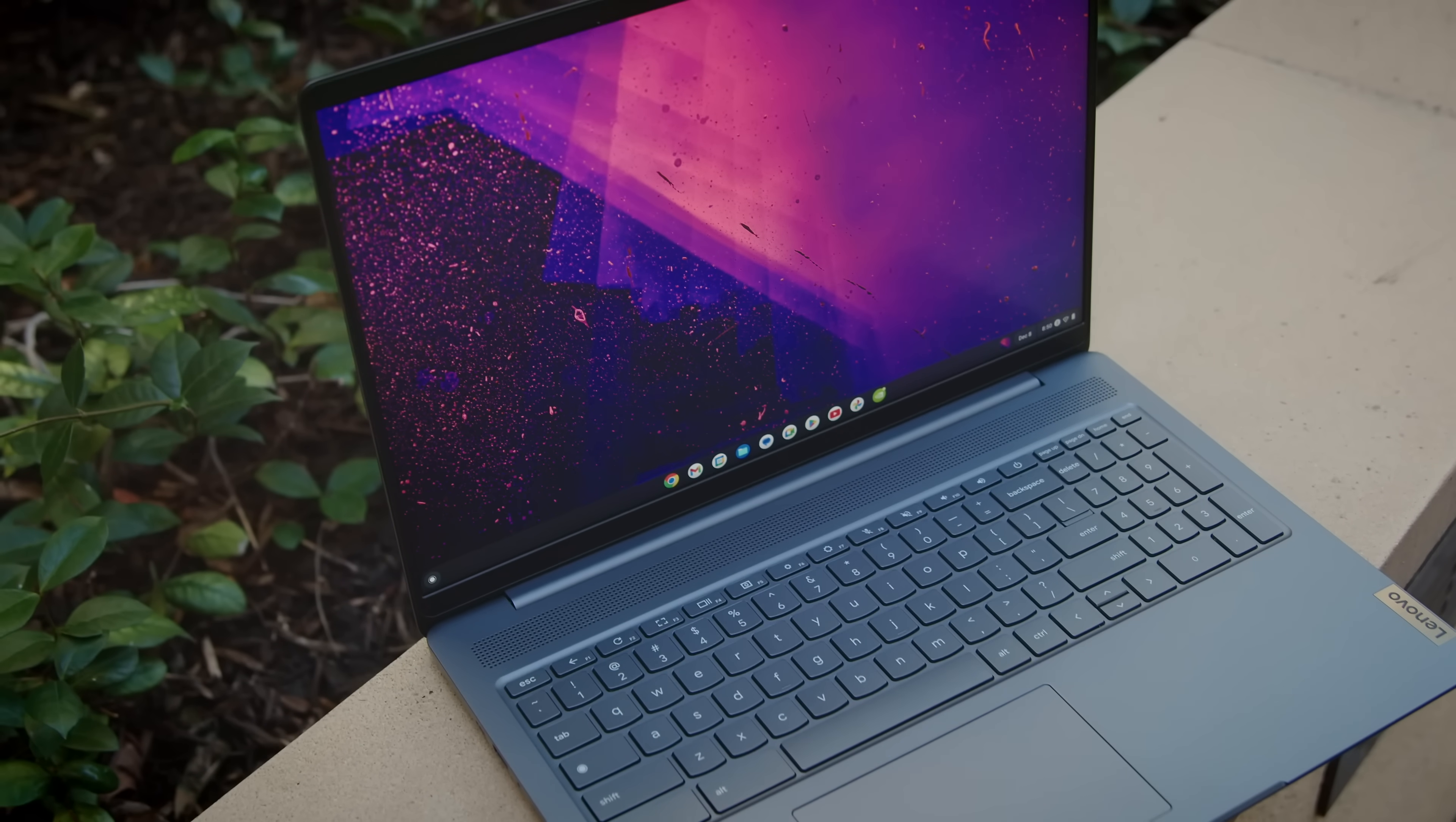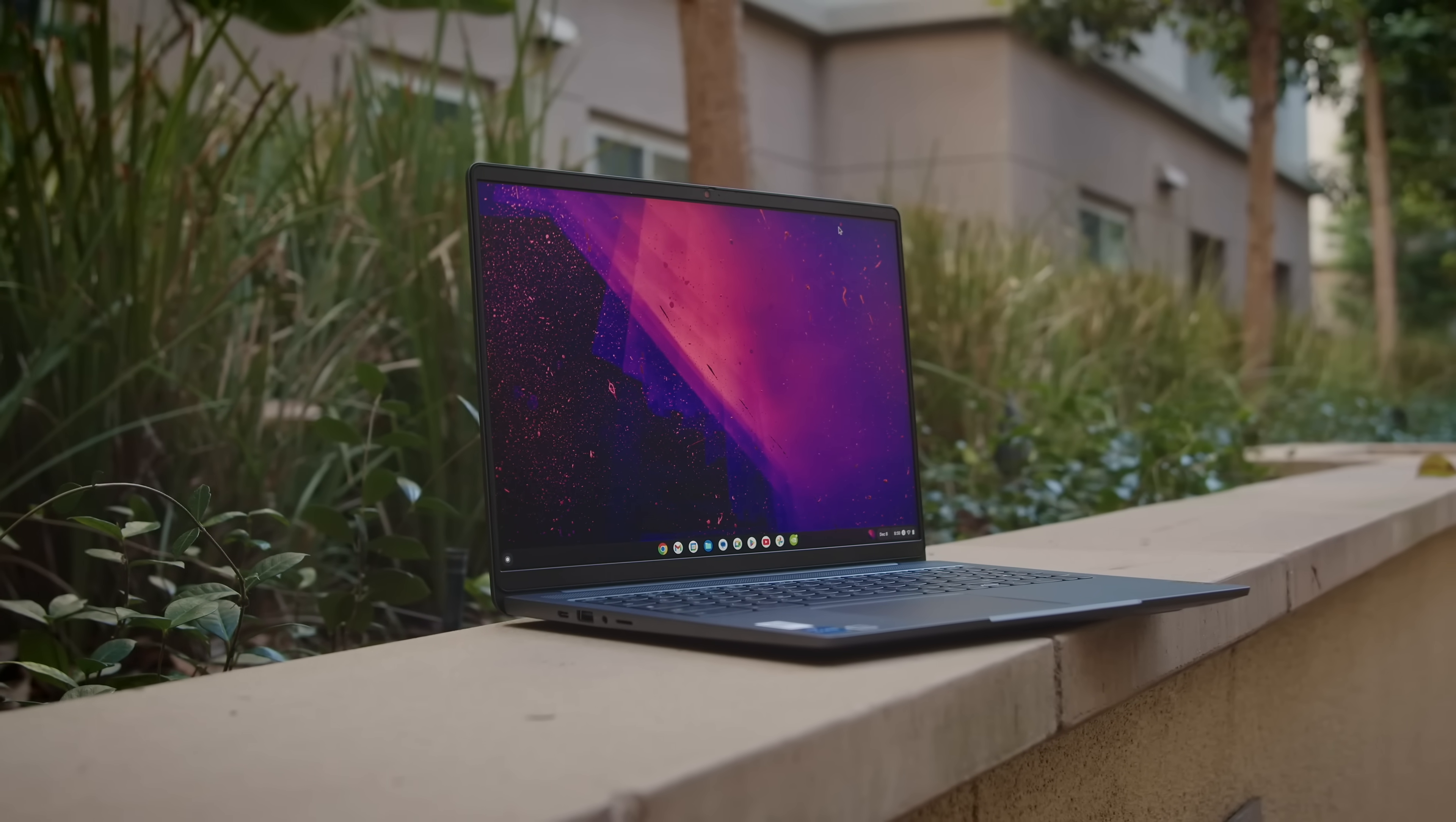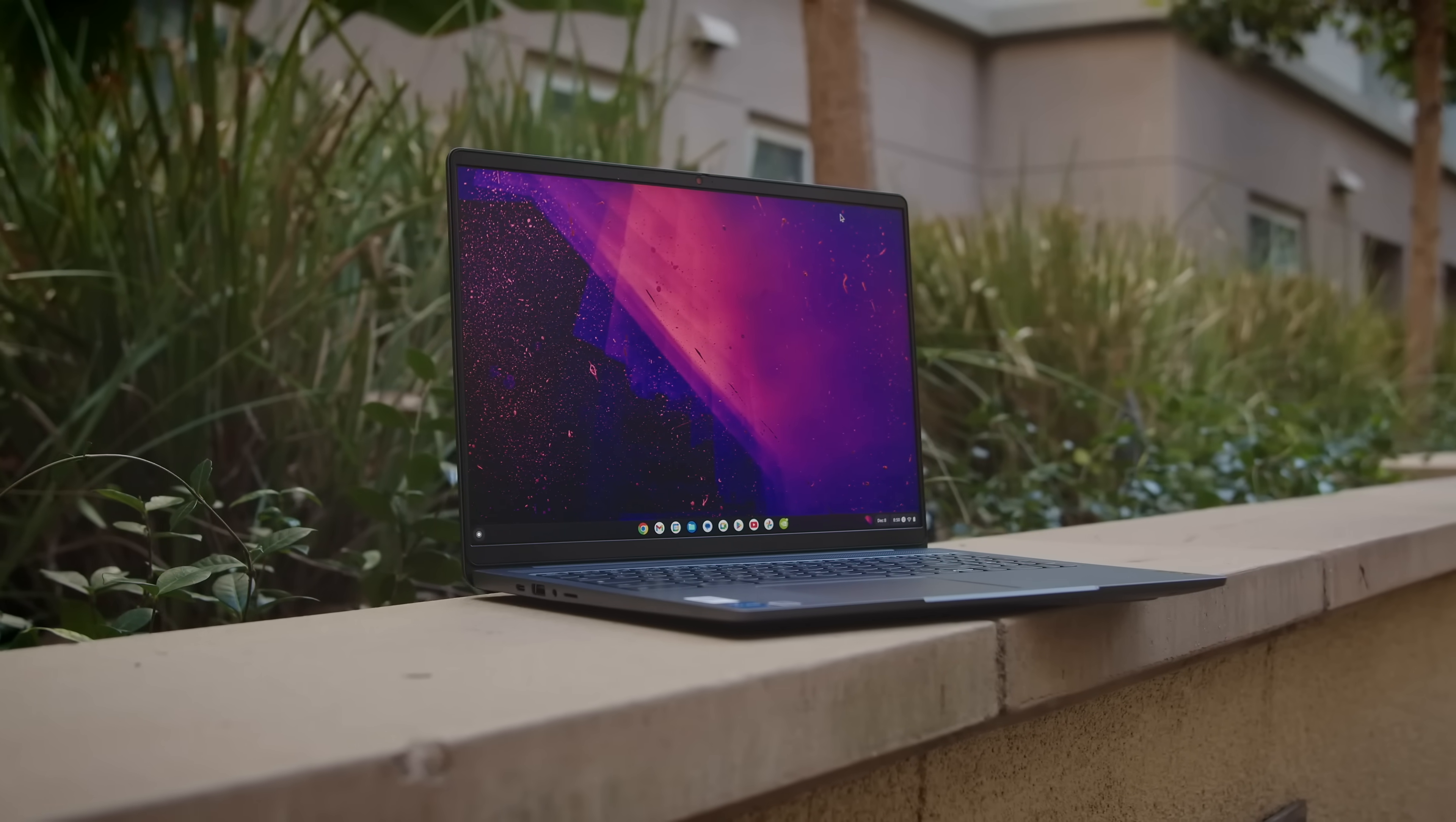And there's nothing worse, at least to me, than trying to play an immersive game on a really bad screen. Well, I'll say this about the IdeaPad. It's probably the best display I've ever used on a Chromebook.